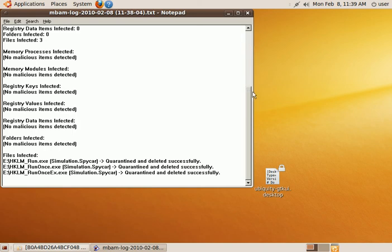As Malwarebytes can't scan the Windows registry from inside Linux, so you will need to run at least one more scan with Malwarebytes inside Windows just as a cleanup step. But for all intents and purposes, you are clean now. See you next time.